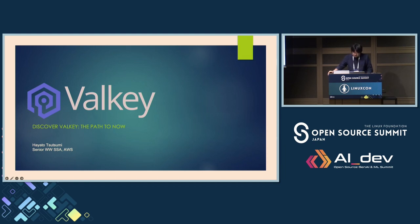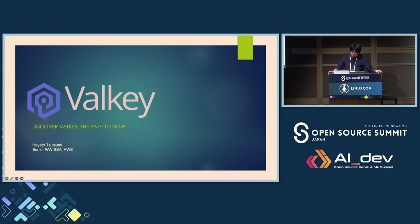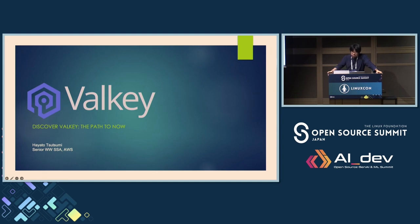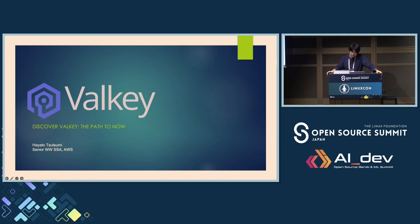As open source advocates and practitioners, you'll be particularly interested to know that Valkey was created with strong open source principles. It's BSD3 licensed and vendor-neutral, with entirely open development. Throughout this presentation, we'll explore how Valkey maintains full Redis OSS compatibility while fostering a sustainable community-driven development model under Linux Foundation governance.